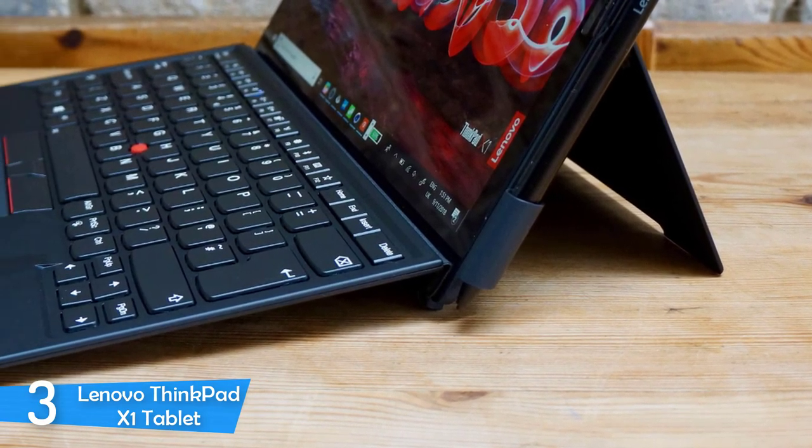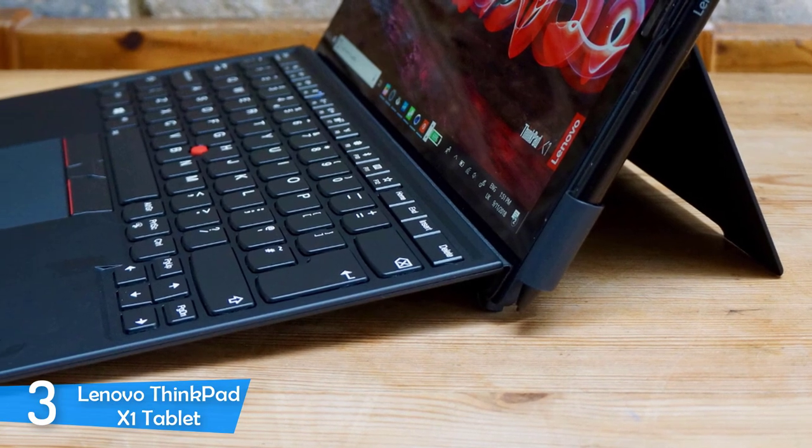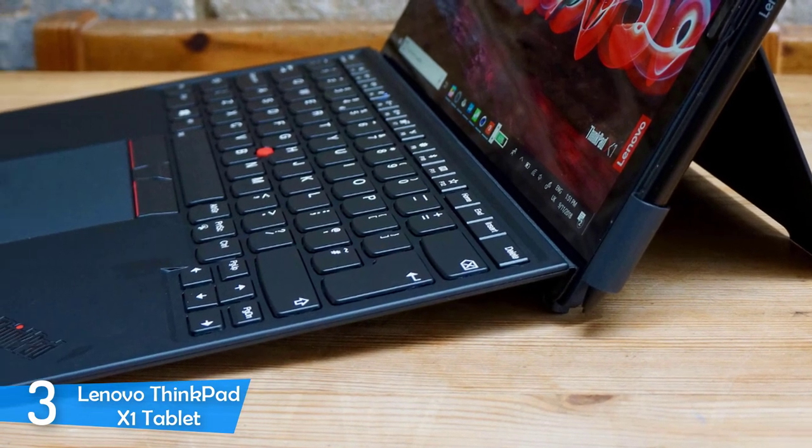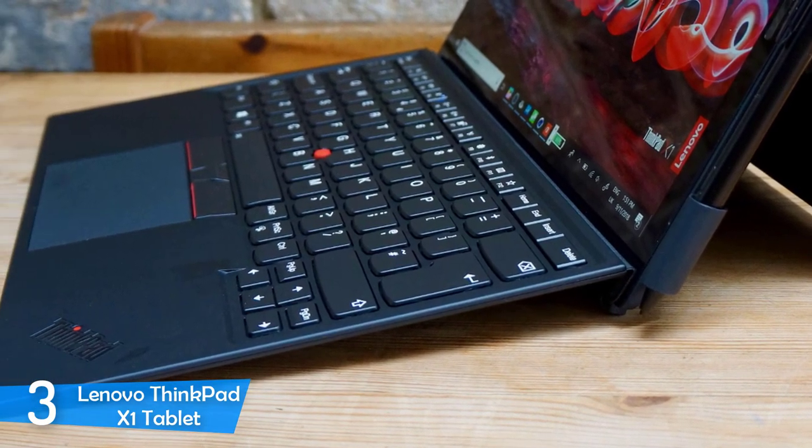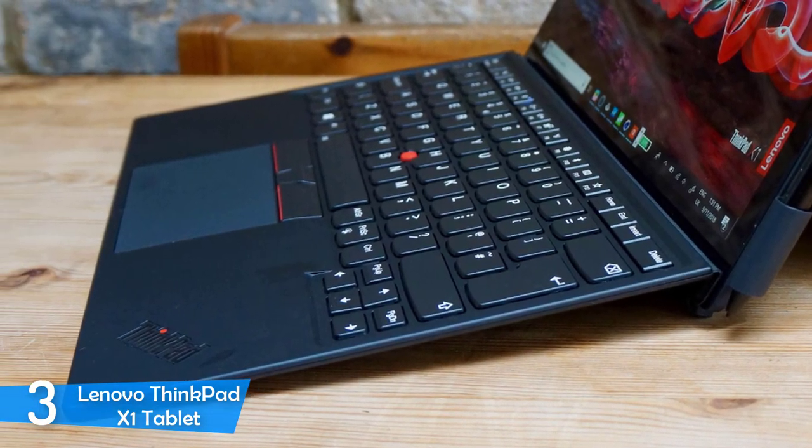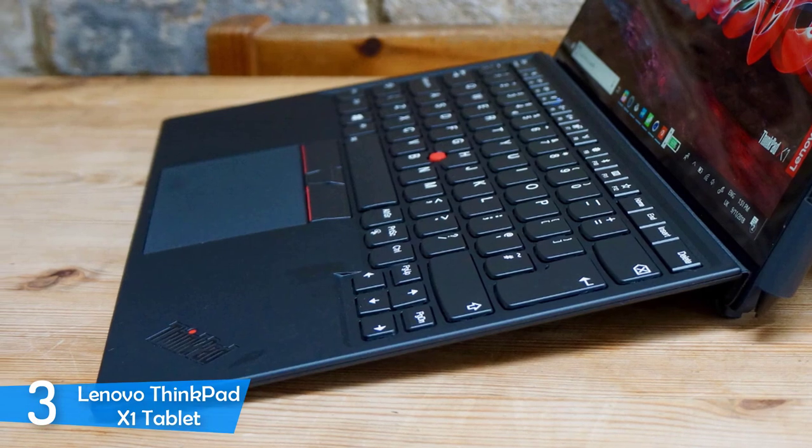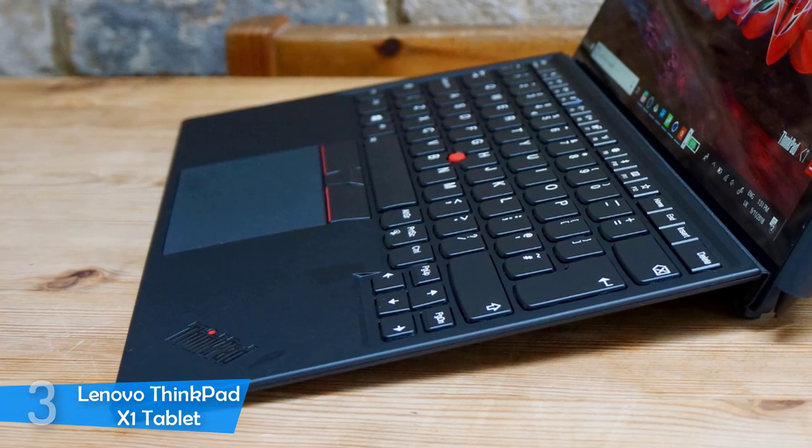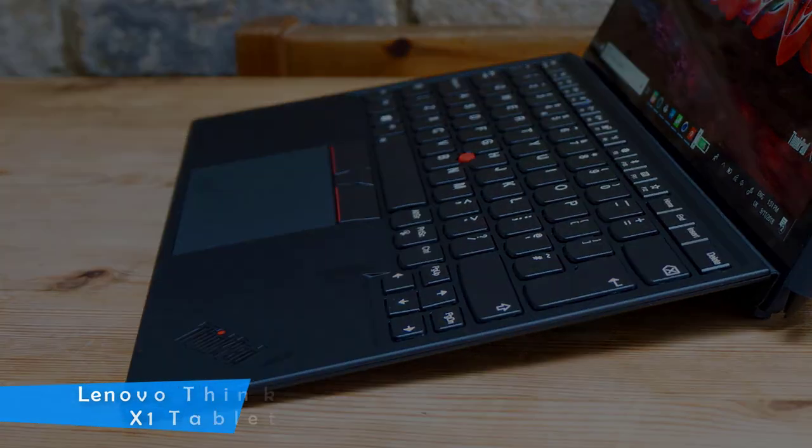To sum up, I would say that this is an amazing tablet by Lenovo. It offers a lot of great features at a very reasonable price, so make sure that you take a look at this one before you make your choice.